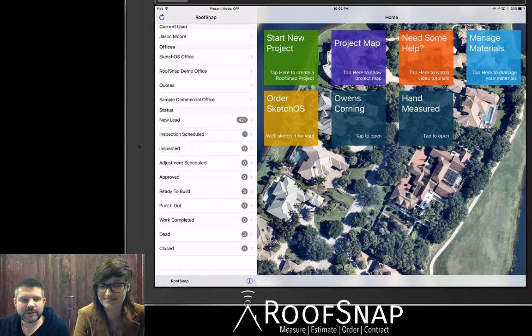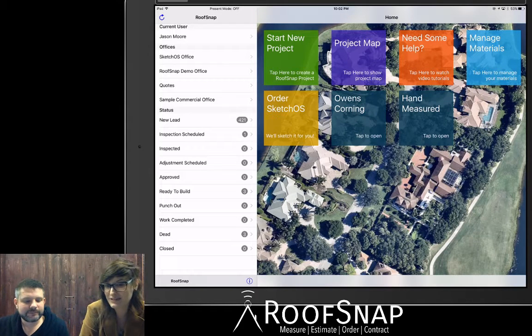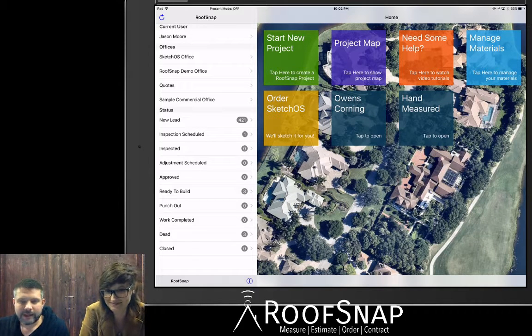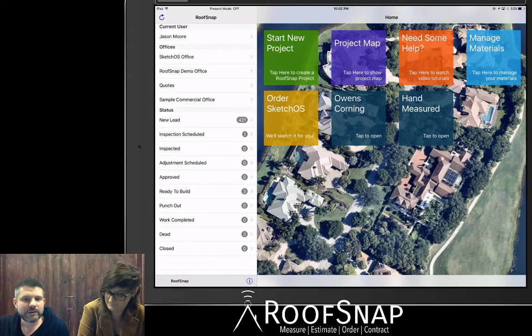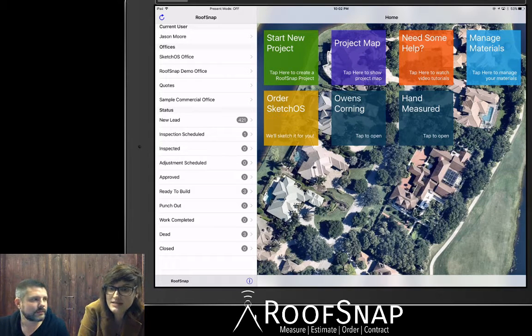Hi, this is Jason here at RoofSnap. And Katrina. And we have another frequently asked question for you. Katrina, what's up next?